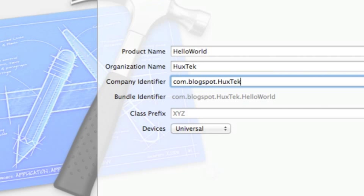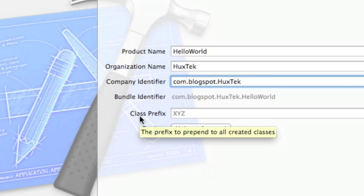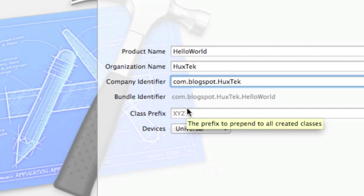And there are class prefixes. By default, Xcode will create a class for your application, and if you want to have any prefix you can add it here in the class prefix field. You can change it later on to whatever you want, so let's not worry about it right now.